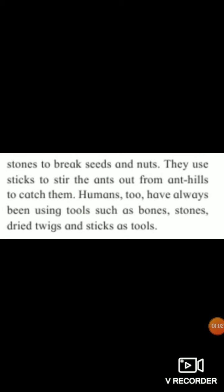Humans too have always been using tools such as bones, stones, dry twigs and sticks as tools. Students, human beings bhi — hum log bhi — in tools ko use karte hain. Bones yaniki haddi, stones yaniki patthar, dried twigs — sukha hua chota sa danda — aur sticks yaniki lakdi. Yeh saare tools hum bhi use karte hain.